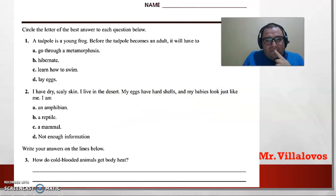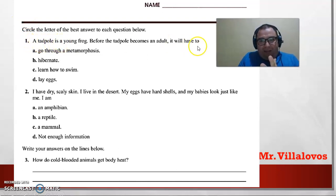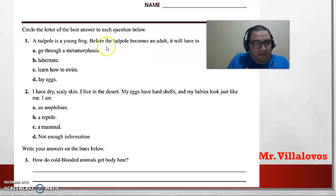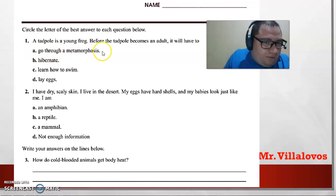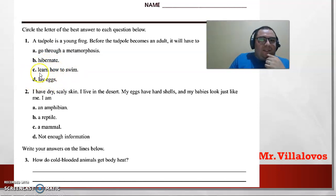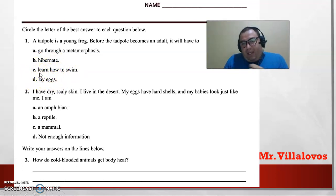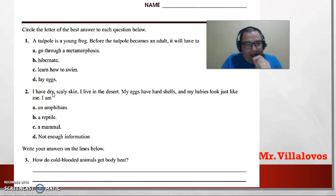Let's answer the class worksheet — it's super easy. Don't forget to write your name at the top. Question one: a tadpole is a young frog, like a salamander. Before the tadpole becomes an adult, it will have to — option A: go through a metamorphosis, option B: hibernate, option C: learn how to swim, option D: lay eggs. The answer is metamorphosis.